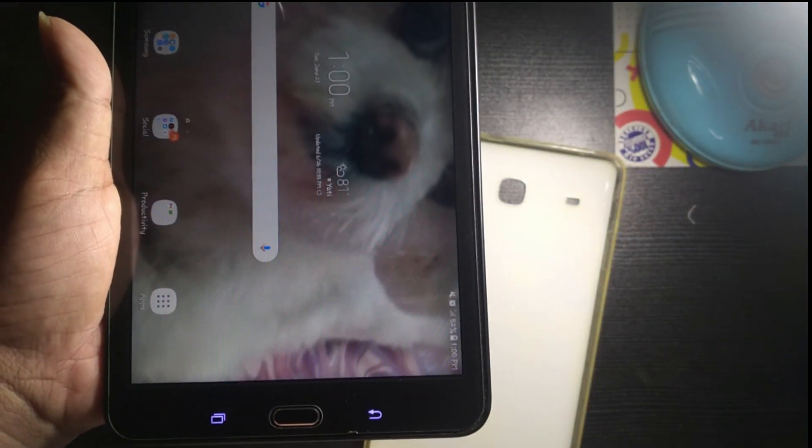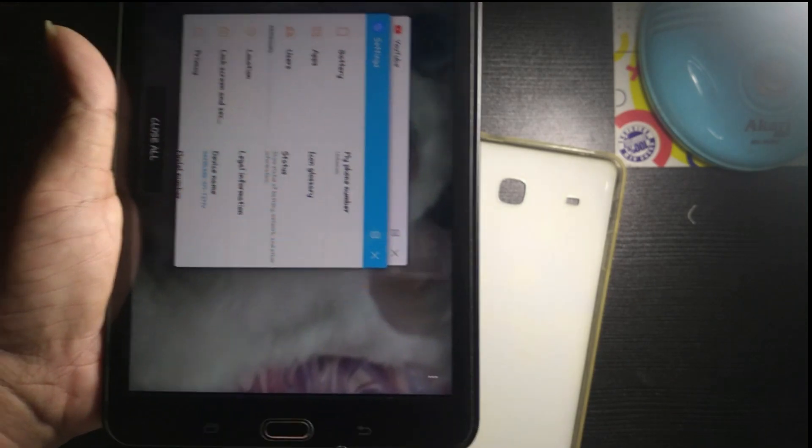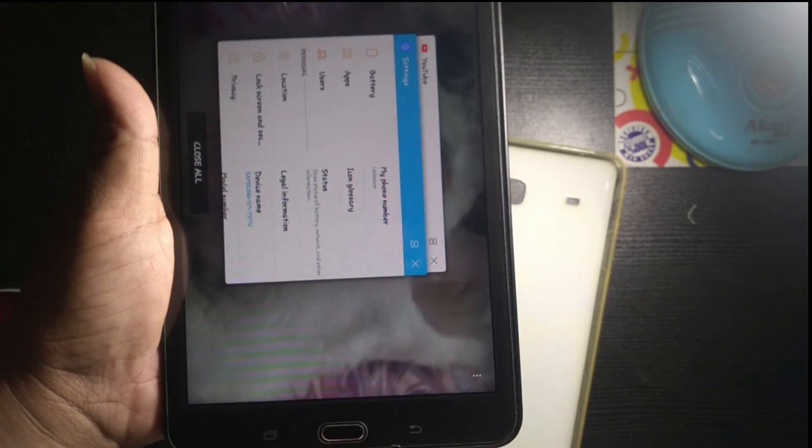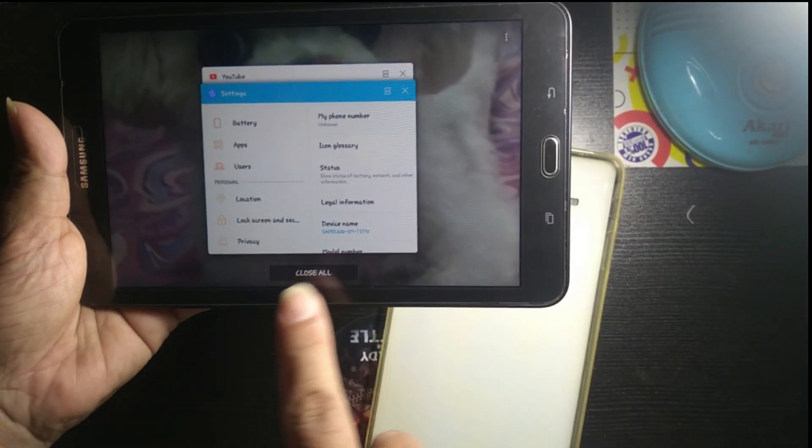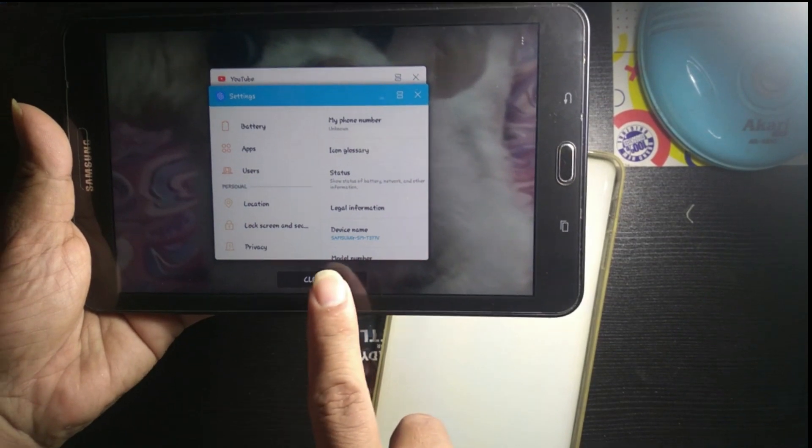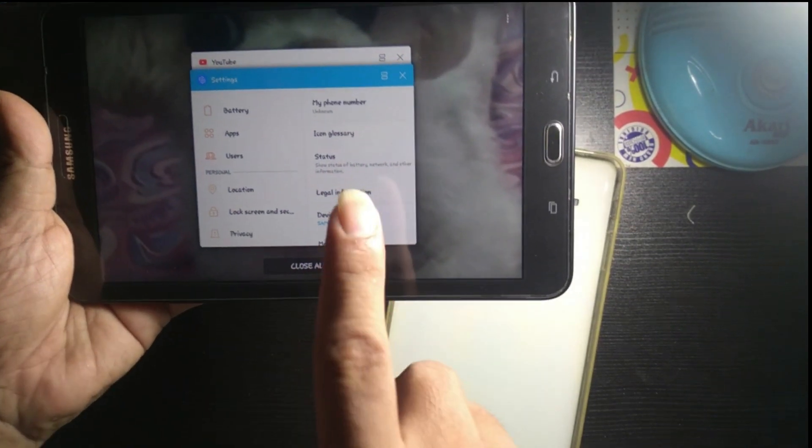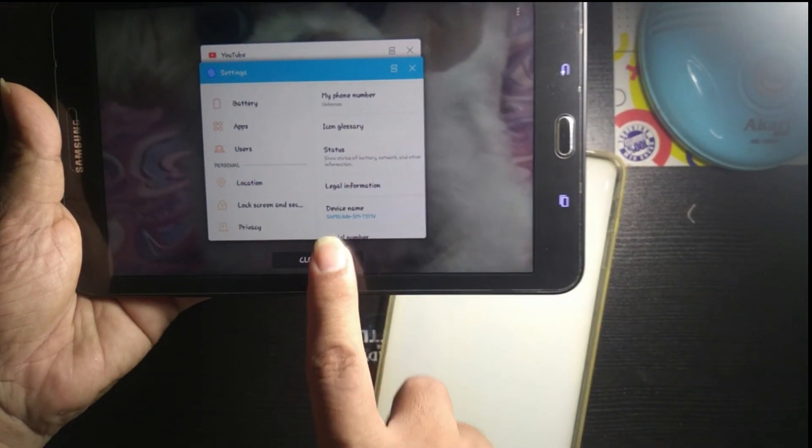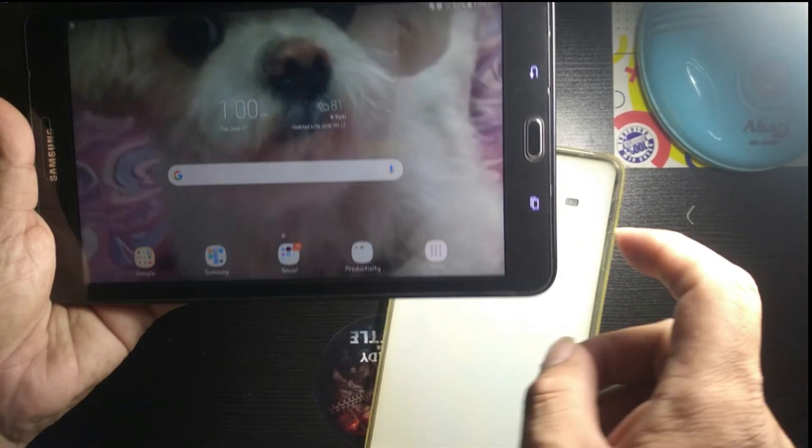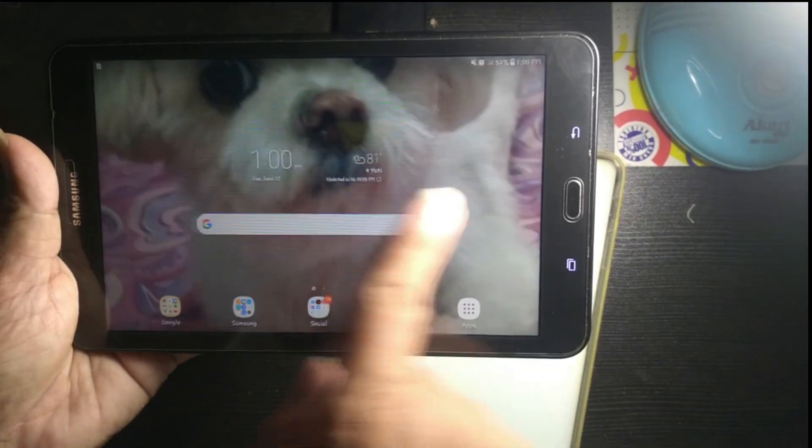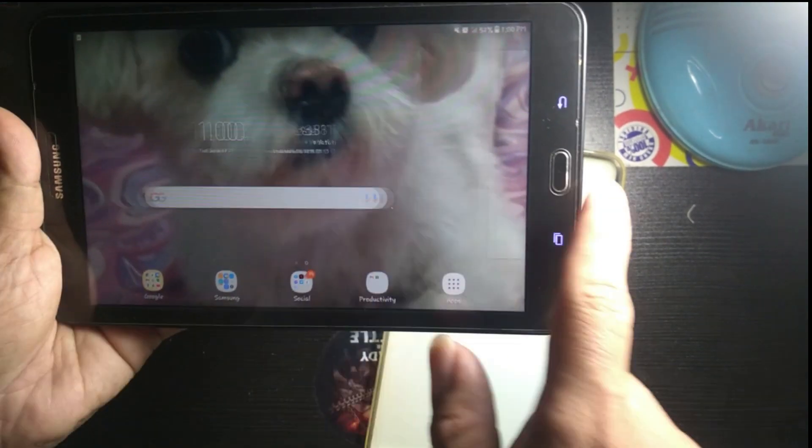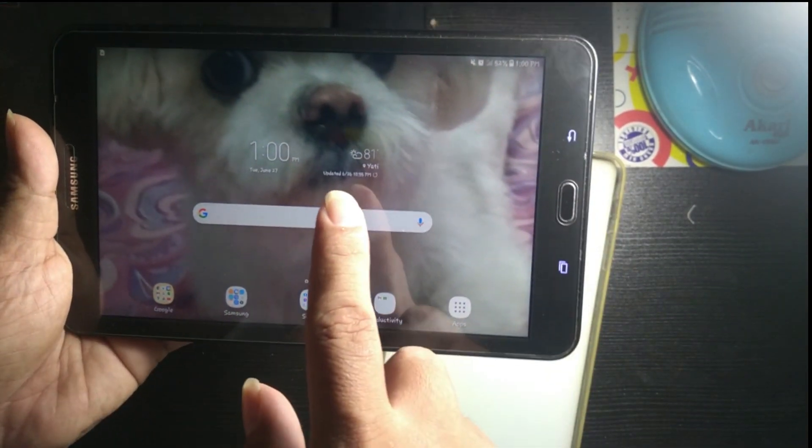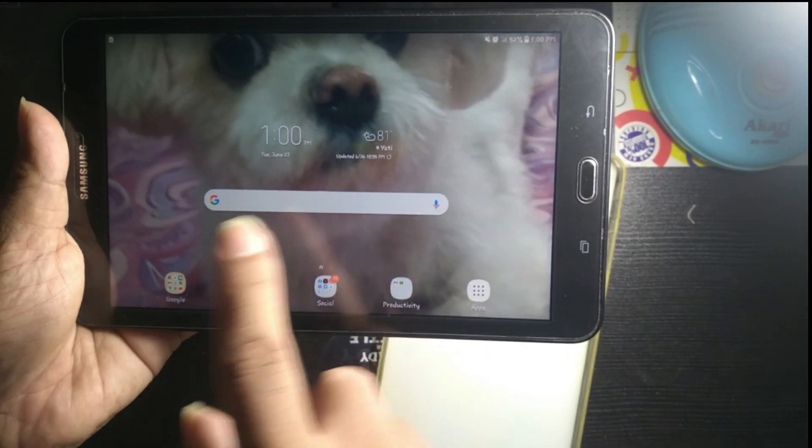Just press the multitasking button and you can use it like that in landscape mode. Close it and then go back. Very smooth, very smooth touchscreen.